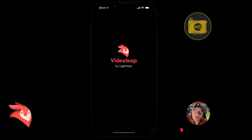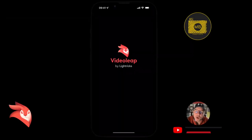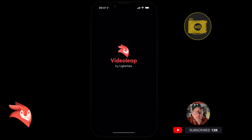Hey, how are we all doing? Welcome to this VideoLeap information video. I'm just going to give you a quick overview of what we now see when we open VideoLeap and our experience given the latest update.